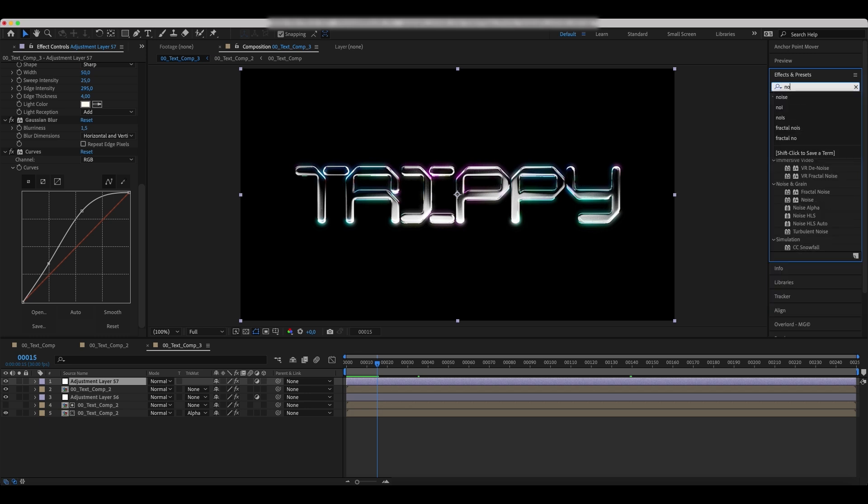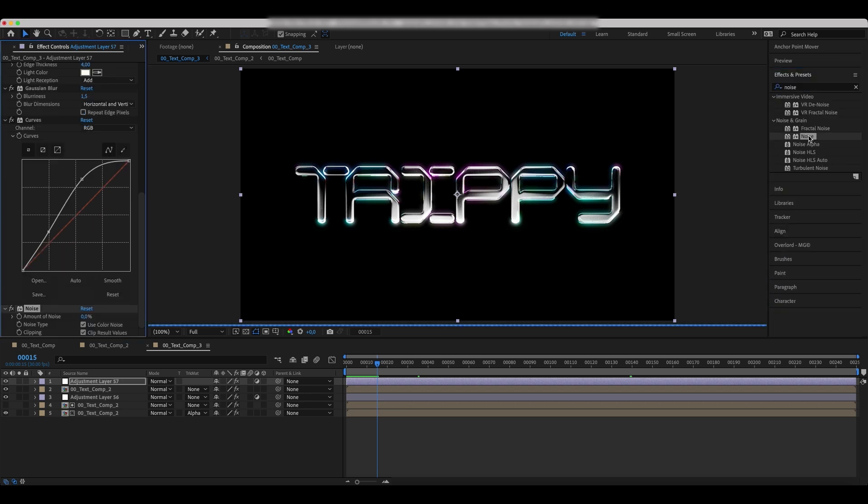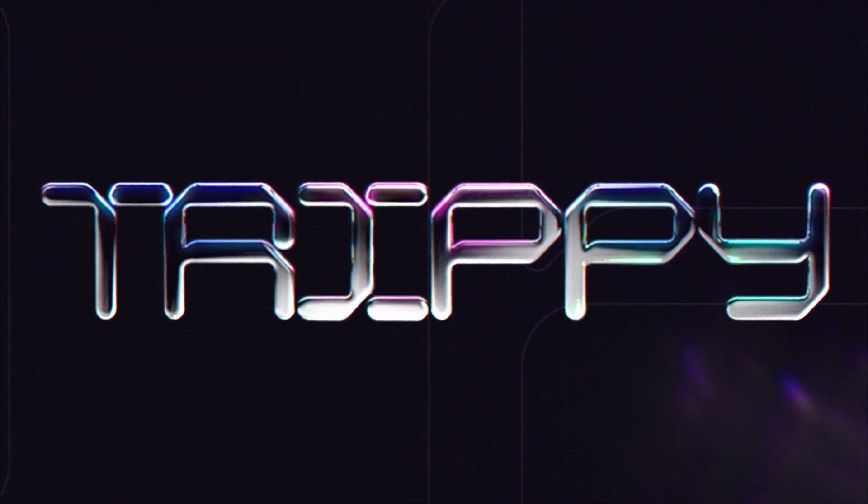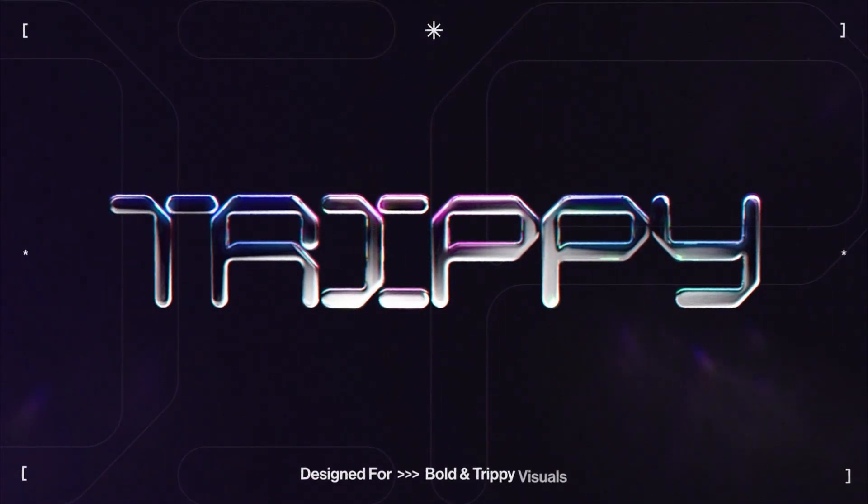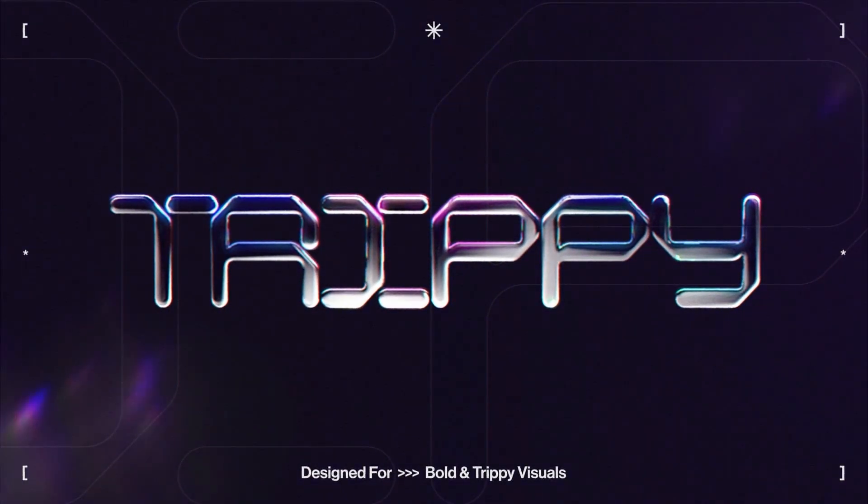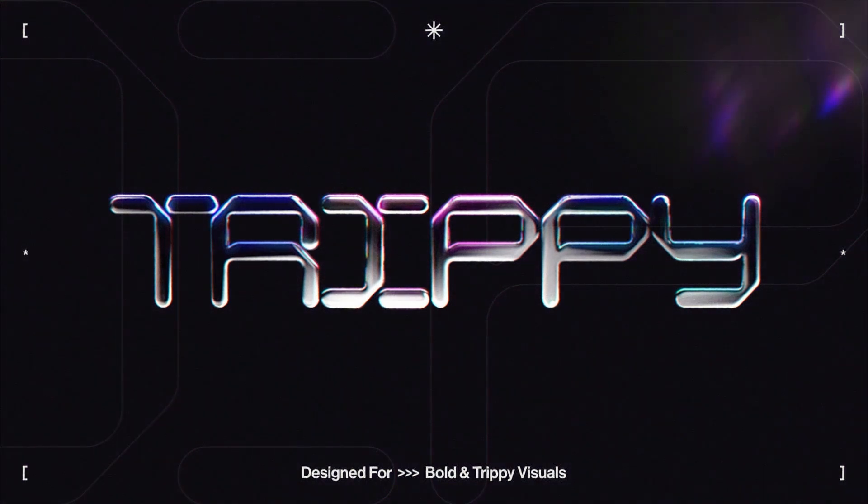Finally, add the noise effect and increase the amount of noise. Our trippy chrome typo is ready. If you like the result, make sure to hit the like button and follow our channel for more tutorials.